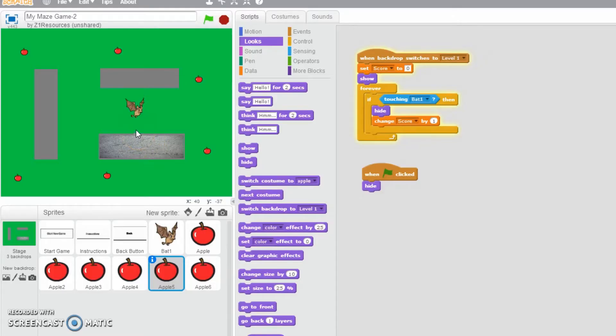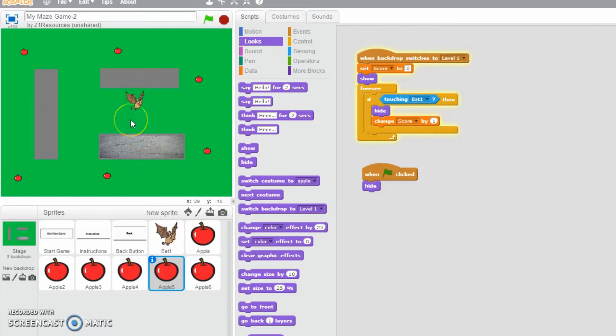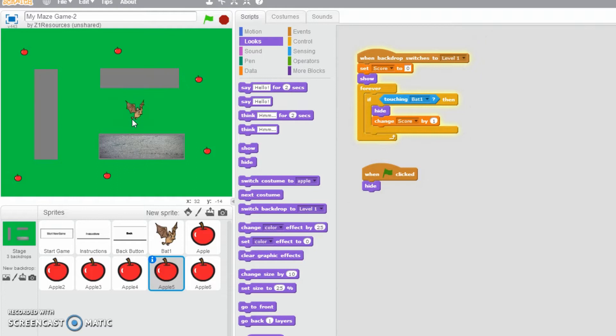Hello, in this video we are going to add an enemy for the bat, something to chase after the bat and eventually make it lose some lives.